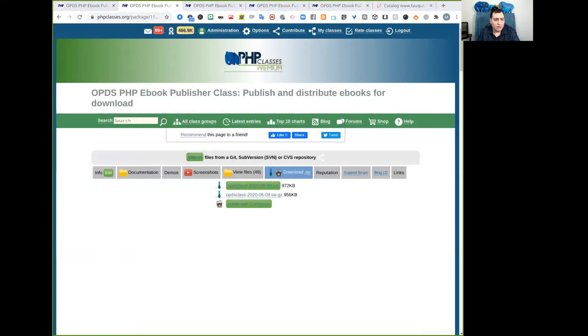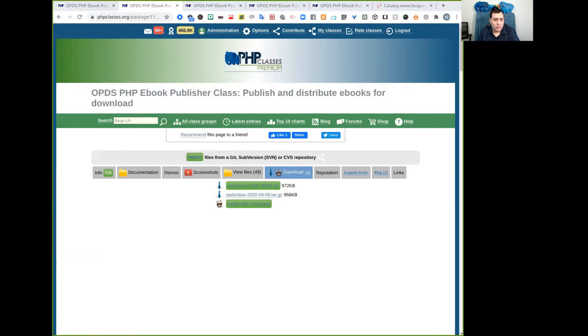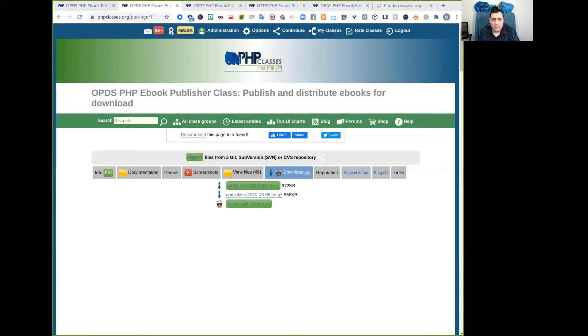So once you have downloaded the package archive from the site, you just need to unpack that archive in a directory named for instance OPDS. You can do this in a production server directly, but it is advised that you do it first in a development machine that you may use to do your work. Later you can submit to all project files to a server that runs your production site.